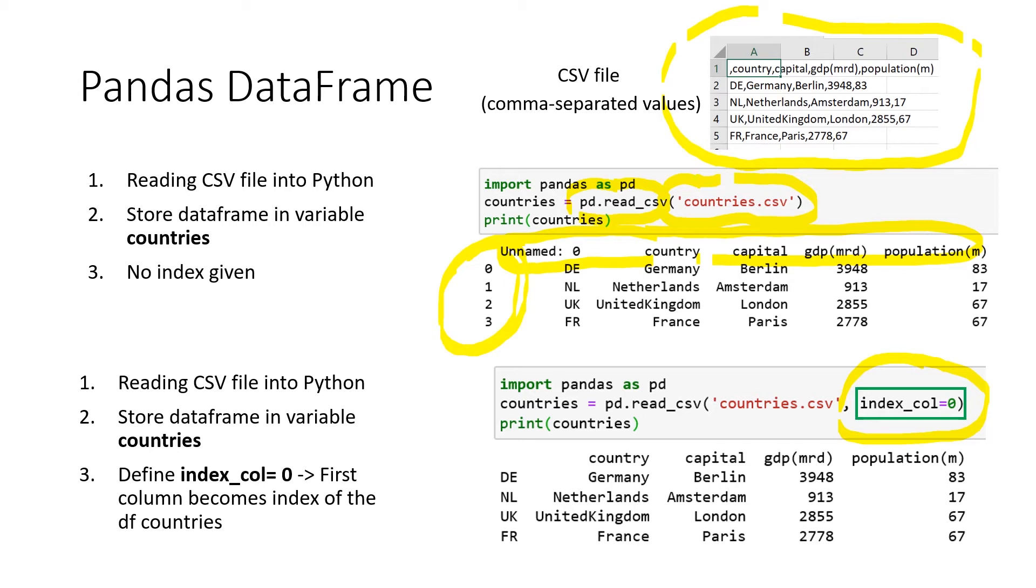So in this case, our DE, NL, UK, and FR, much more descriptive index values, they become our new index. So later on, we can actually subset for those index names and we don't necessarily have to subset for the index numbers.